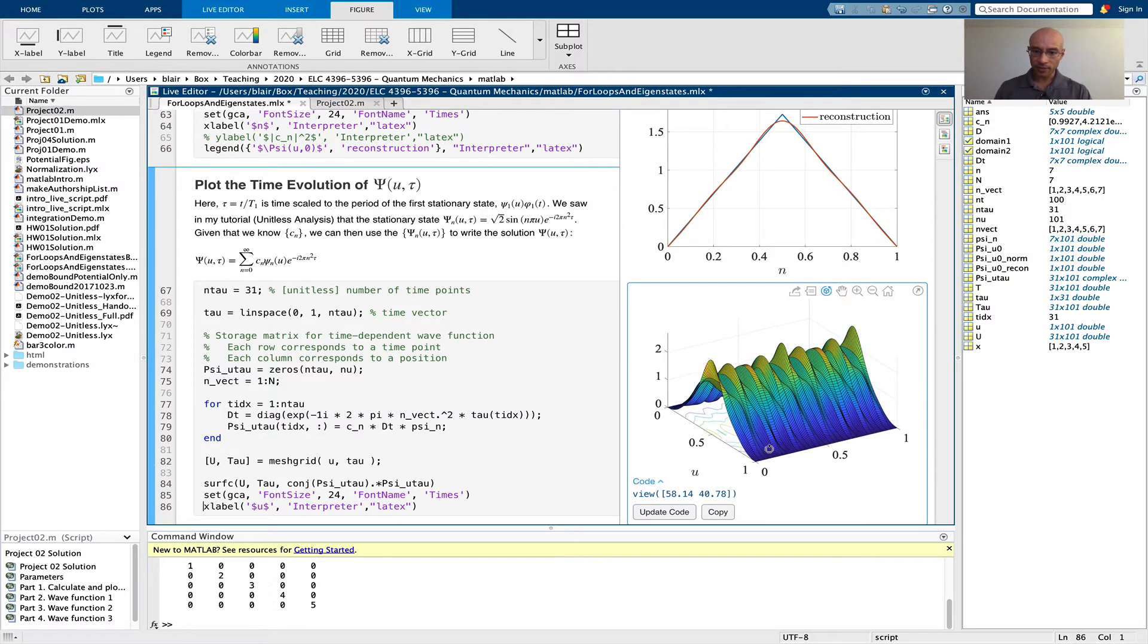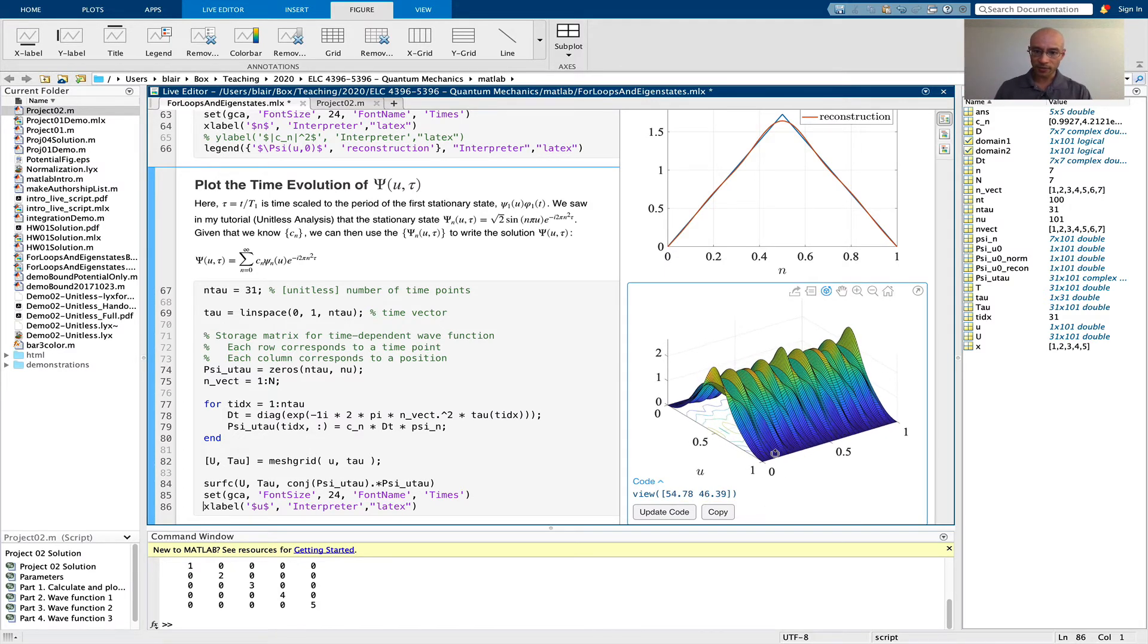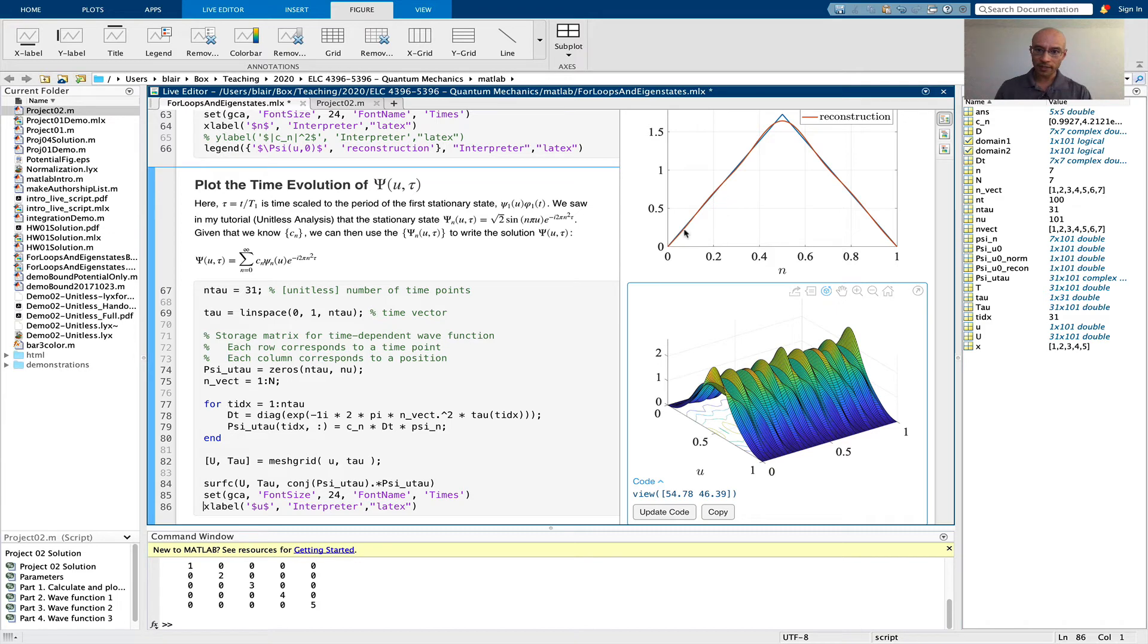You can see also, we look at the initial value at time zero, and it looks like this plot that we got here. That's what we see.